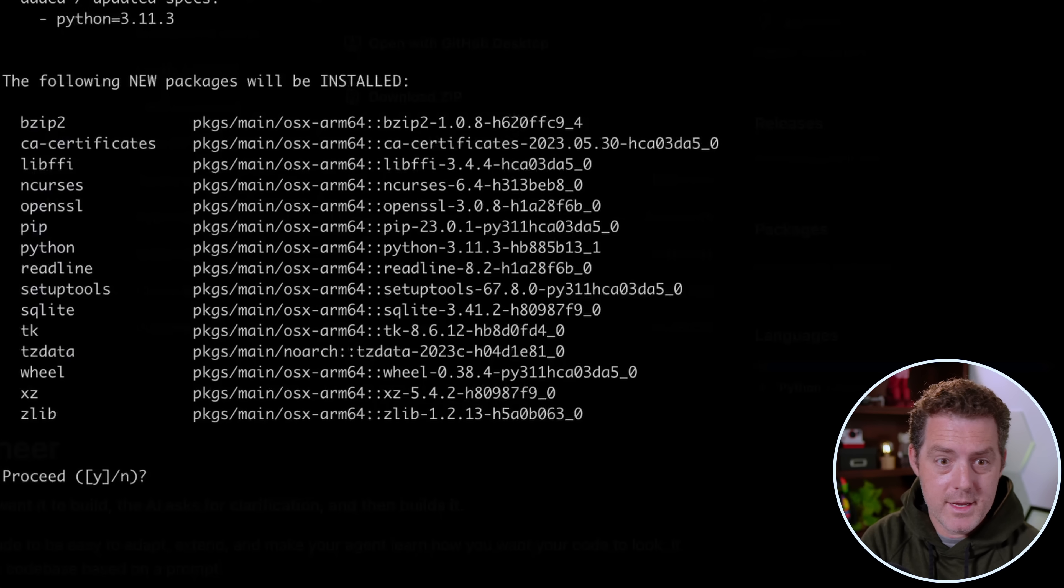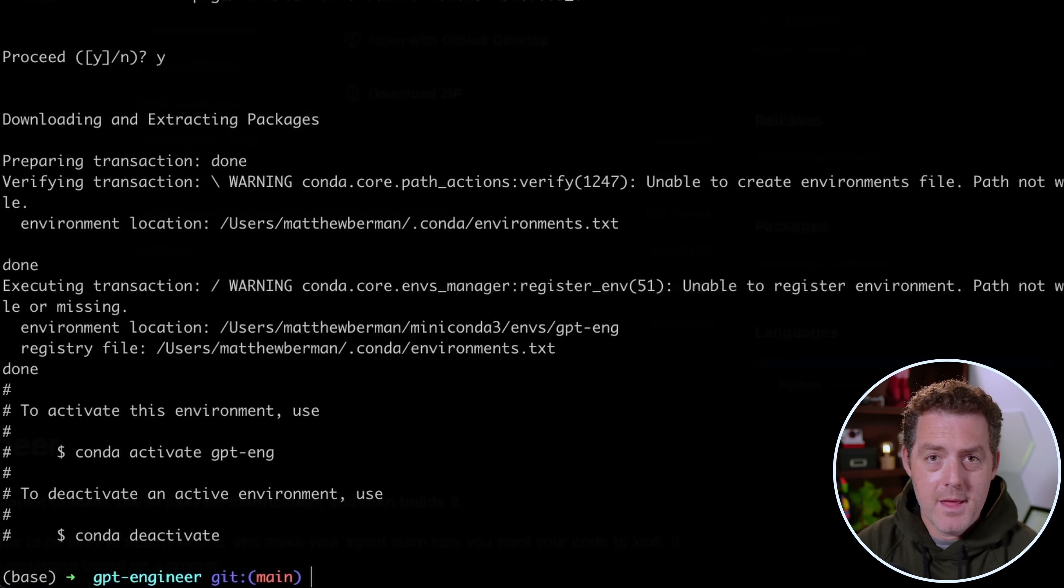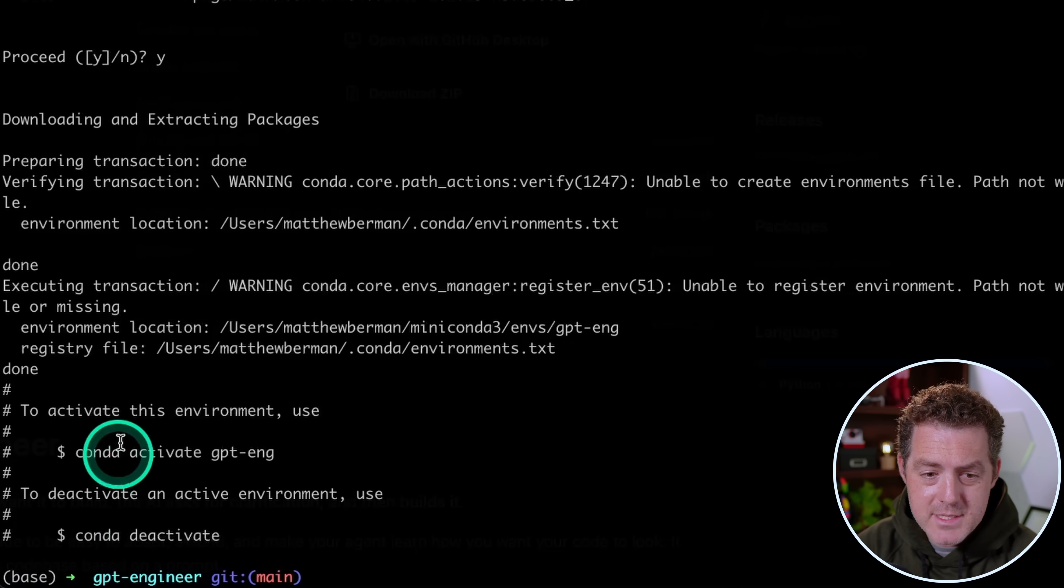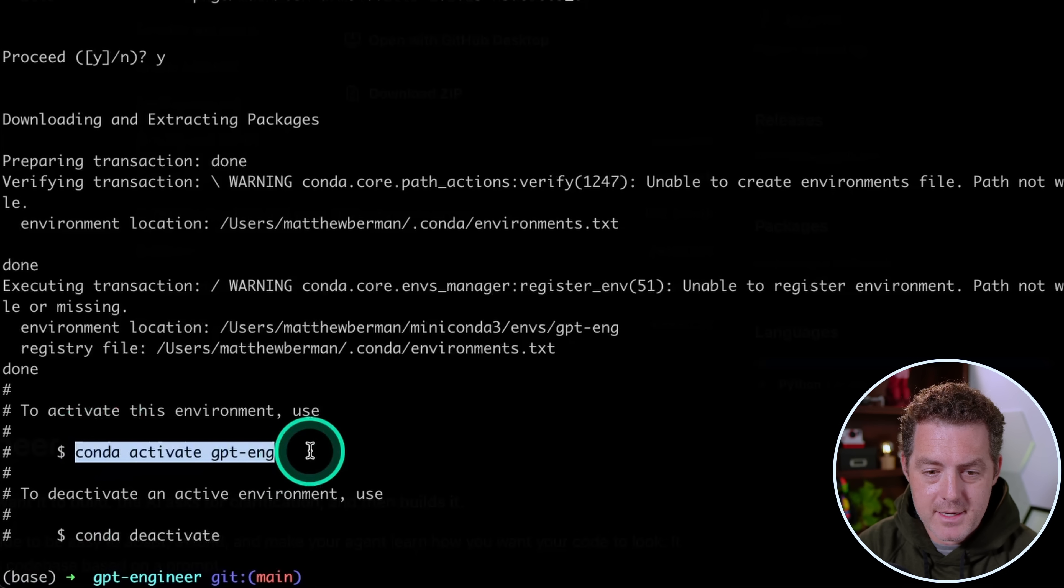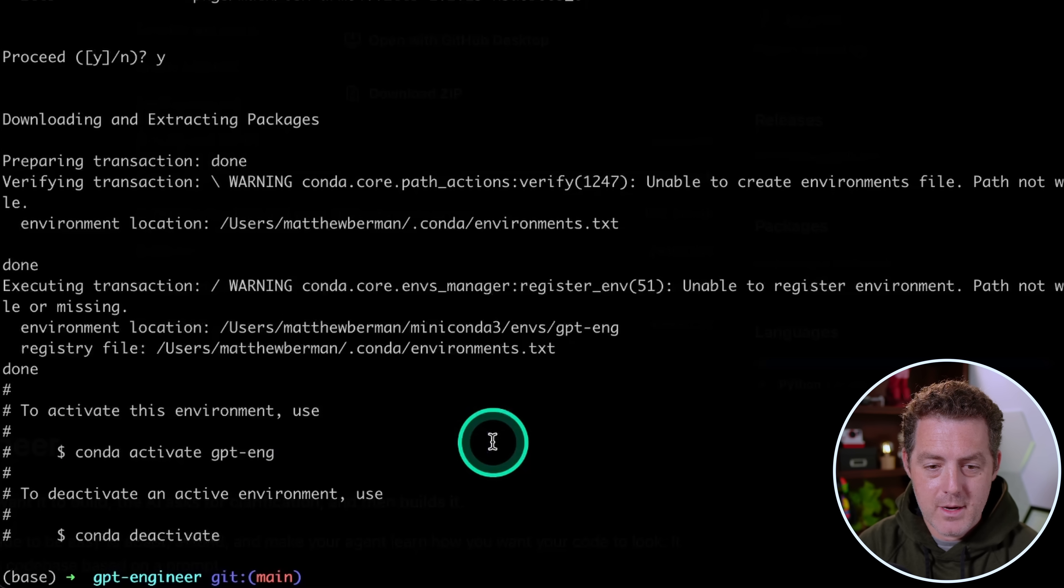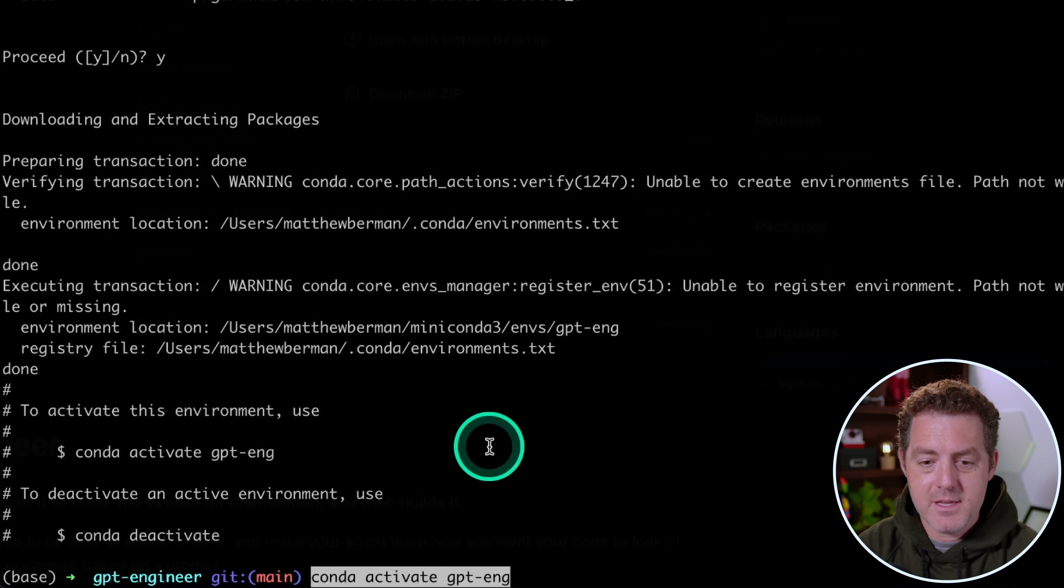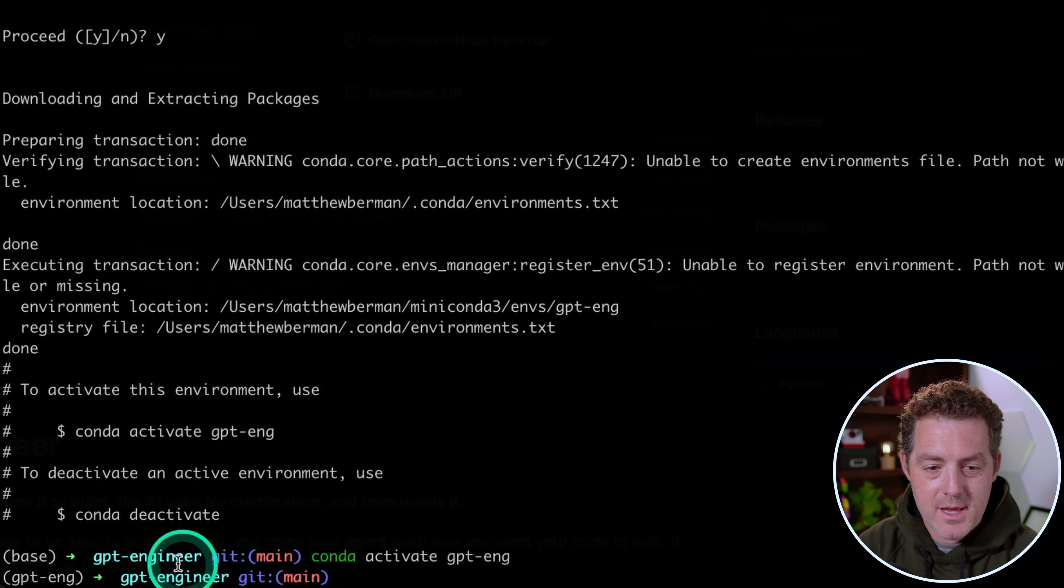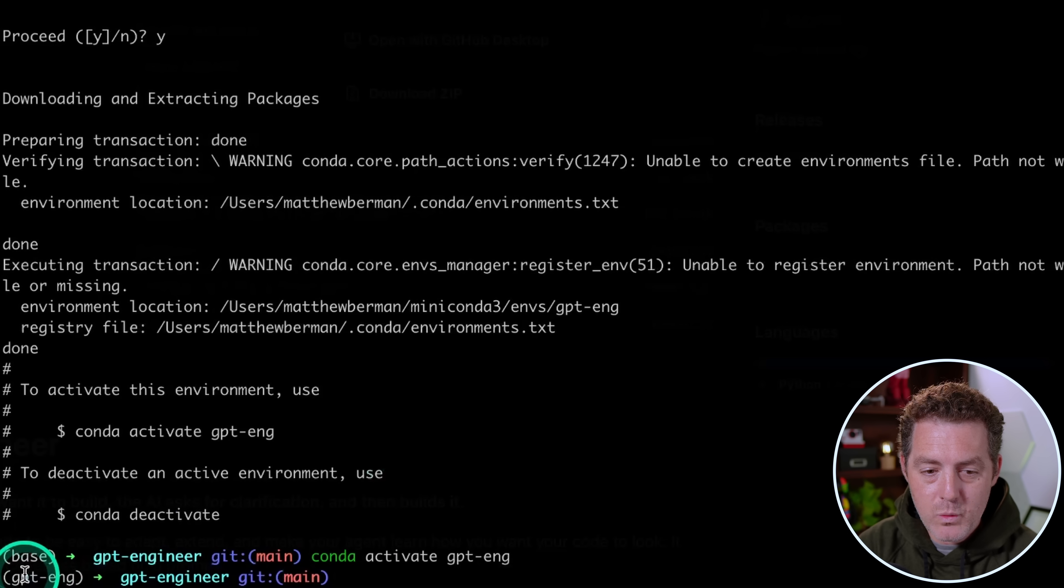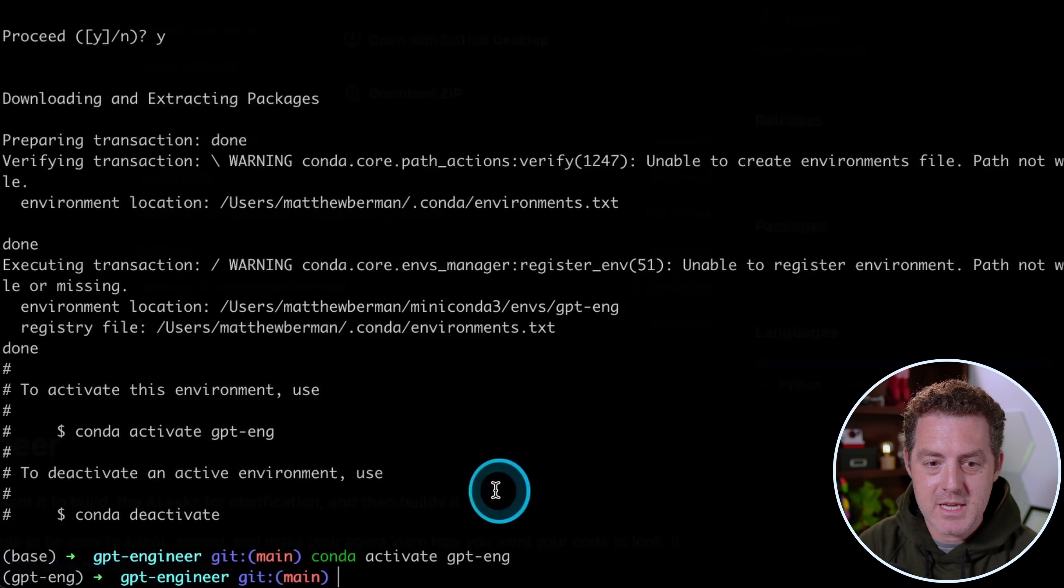Then it asked me if I want to install all the necessary packages. Yes, of course. And the next thing we're going to do is activate the environment, and it gives us the code to do that right there. So I copy it, I hit paste, and it's conda activate gpt-eng. Hit enter. Now you can tell we're in this environment because over here, instead of base, it says gpt-eng.